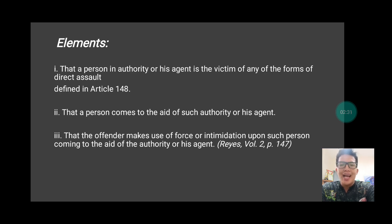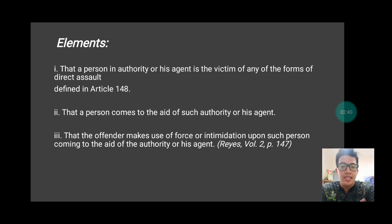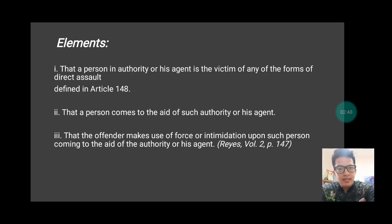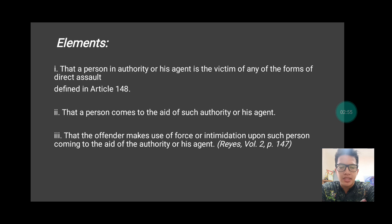Now, if the one attacked by the perpetrator is an agent of a person in authority, and you, as a concerned citizen, come to the aid of an agent of a person in authority, and injuries are inflicted upon you by the perpetrator — because you came to help the agent of a person in authority — then the crime committed by that perpetrator is indirect assault.